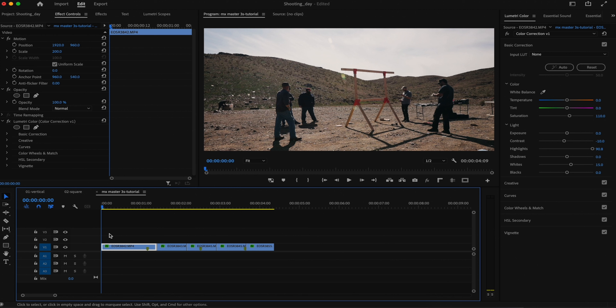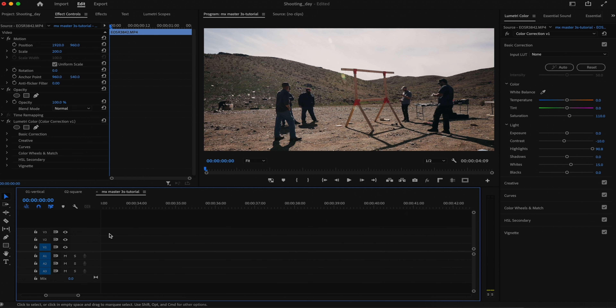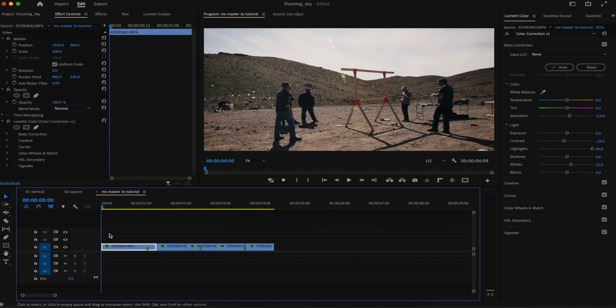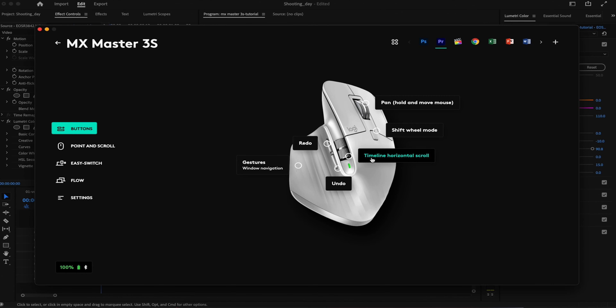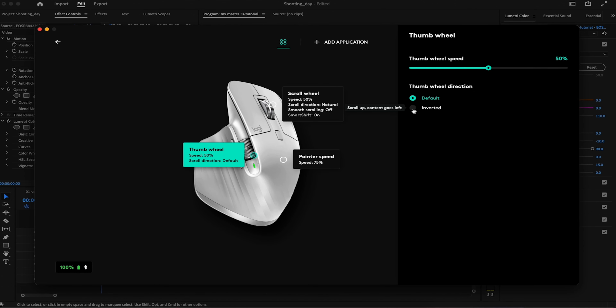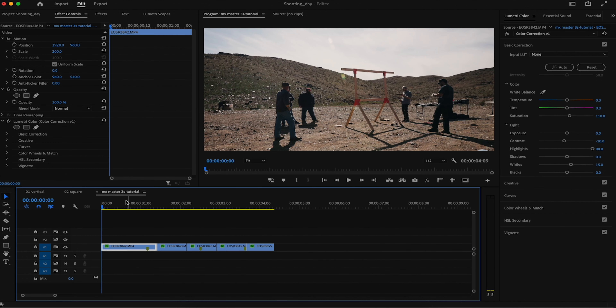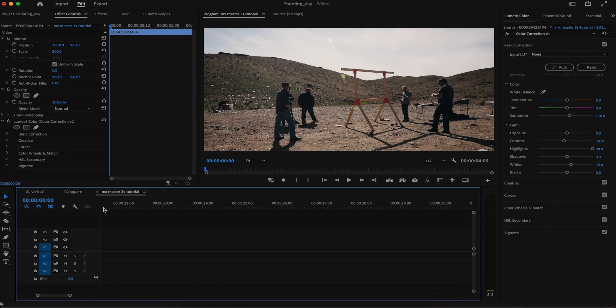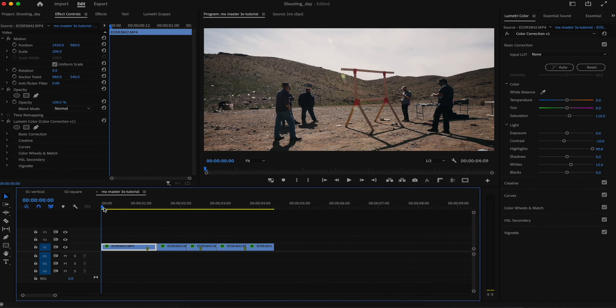At the moment, if I scroll down or left on the MX Master, the timeline shifts to the right; if I scroll up, the timeline shifts to the left. I prefer scrolling up to shift the timeline to the right, and scrolling down to shift it to the left. The timeline horizontal scroll is set to default, so let's go to the thumb wheel and change it to inverted. Now when I scroll up the timeline shifts to the right, and when I scroll down it shifts to the left.